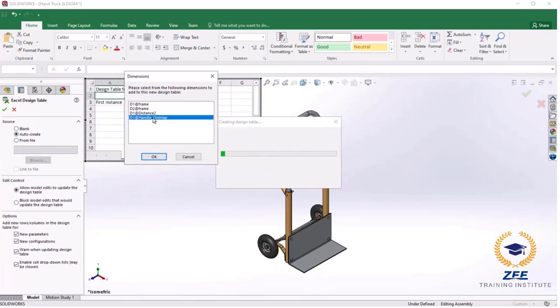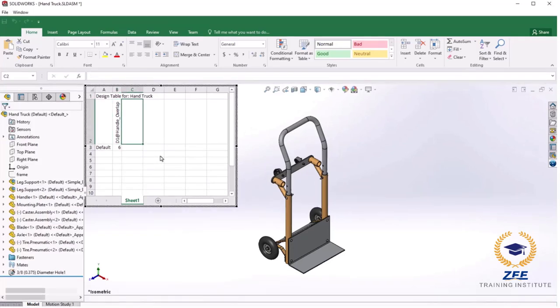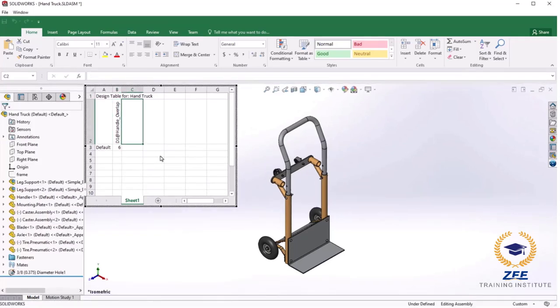I will click OK and a pop-up appears where I can select dimensions to add to the design table. To get started I will select D1 handle overlap, which is actually a distance mate dimension that sets the position of the handle. I will click OK and the table is created.